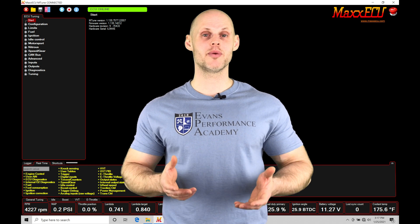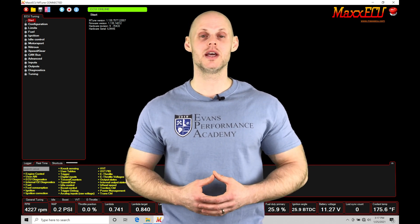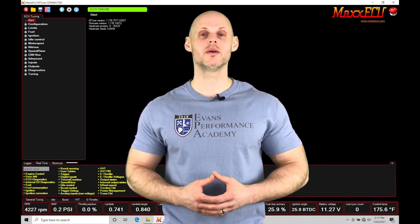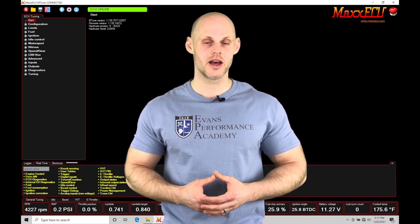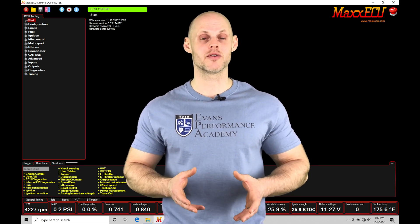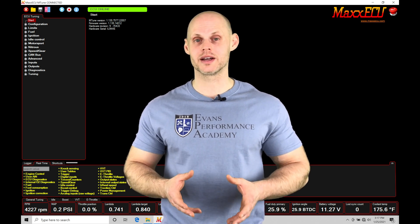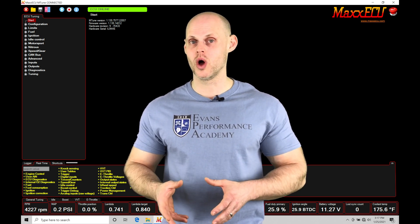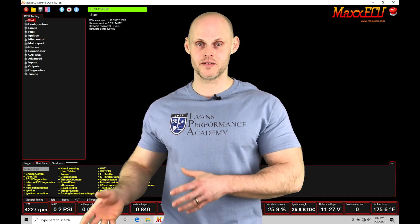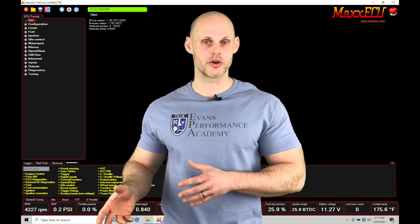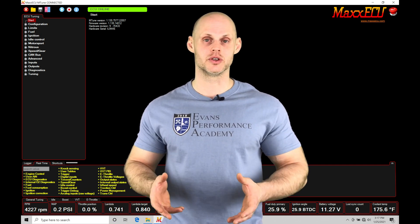Welcome back to ECU training part 47. In this video we're going to be taking a look at working with our rally style anti-lag. Now our rally anti-lag is going to differ from our normal anti-lag we can apply to our launch control or to the rolling anti-lag feature we talked about in a previous training tutorial.